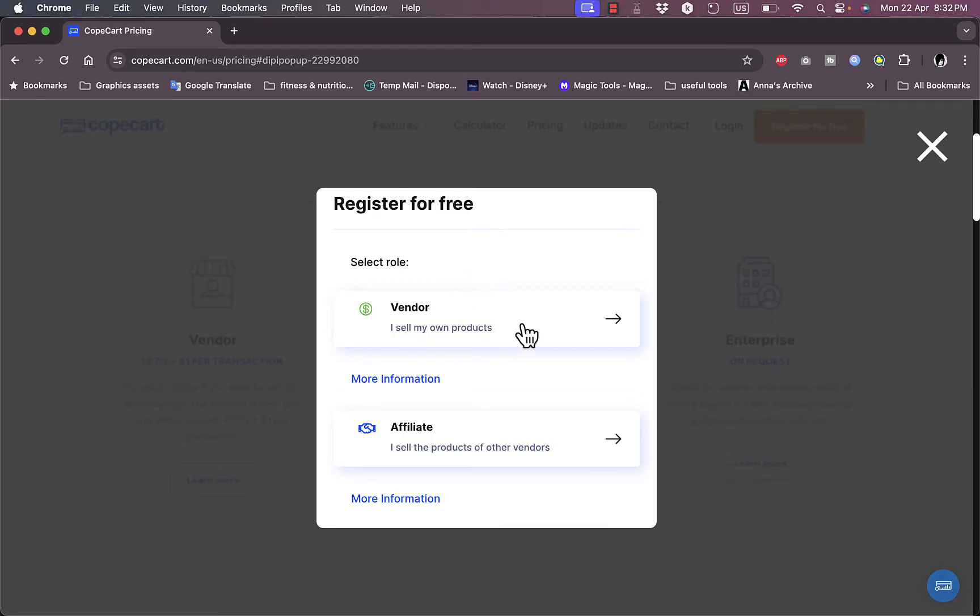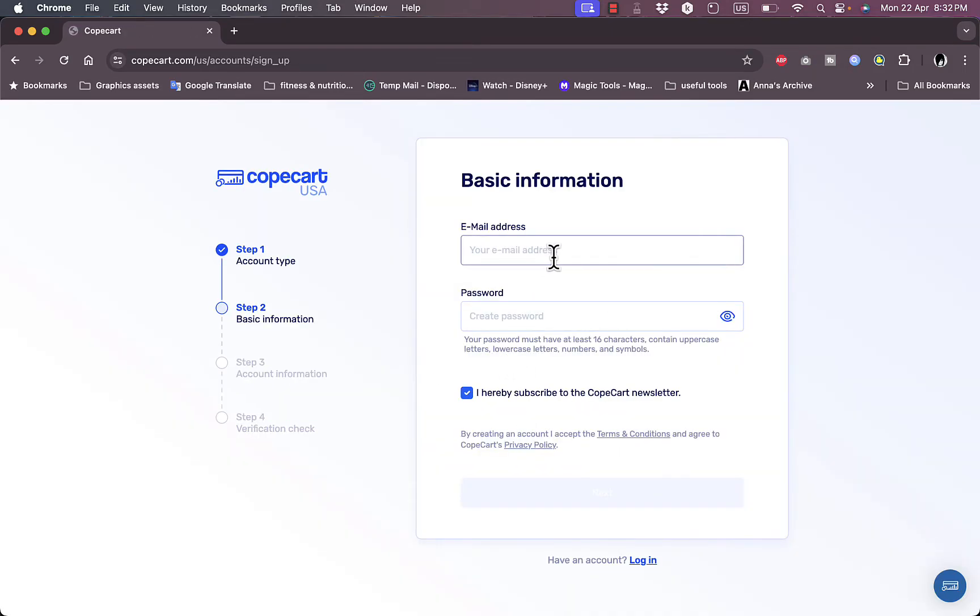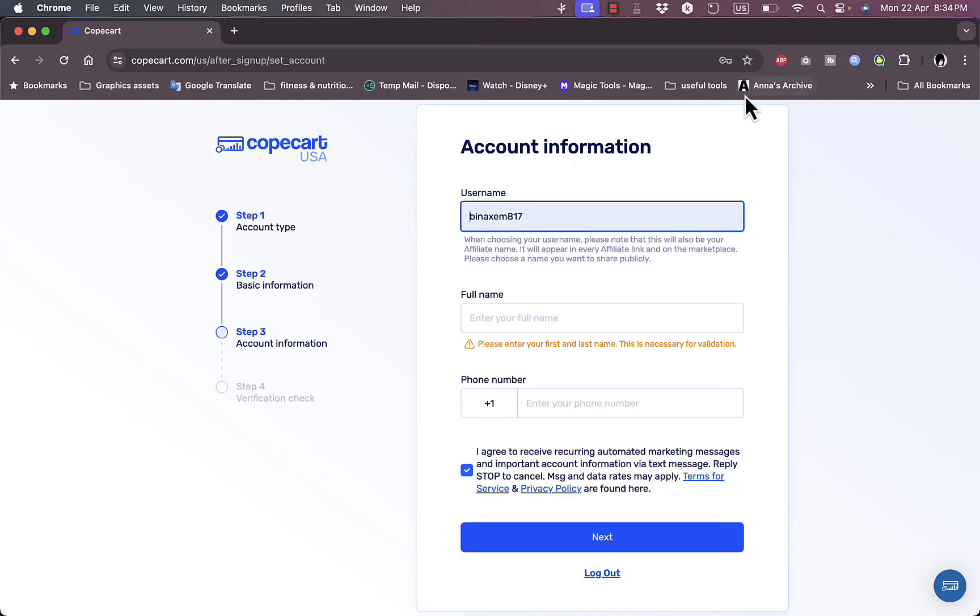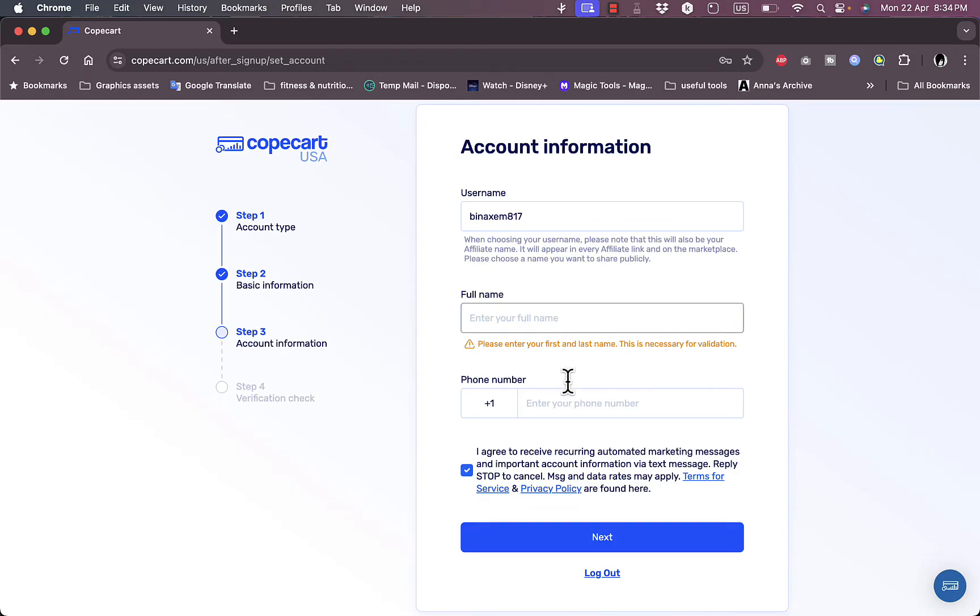Let's go ahead and register for free to create our free account. You need to choose here if you are a vendor or you sell products of other vendors. Let's say I am a vendor. I need to add my email address and my password to create my account. They'll generate a username based on my email which I can change if I want to. I need to add my full name as well as my phone number, then continue the process.